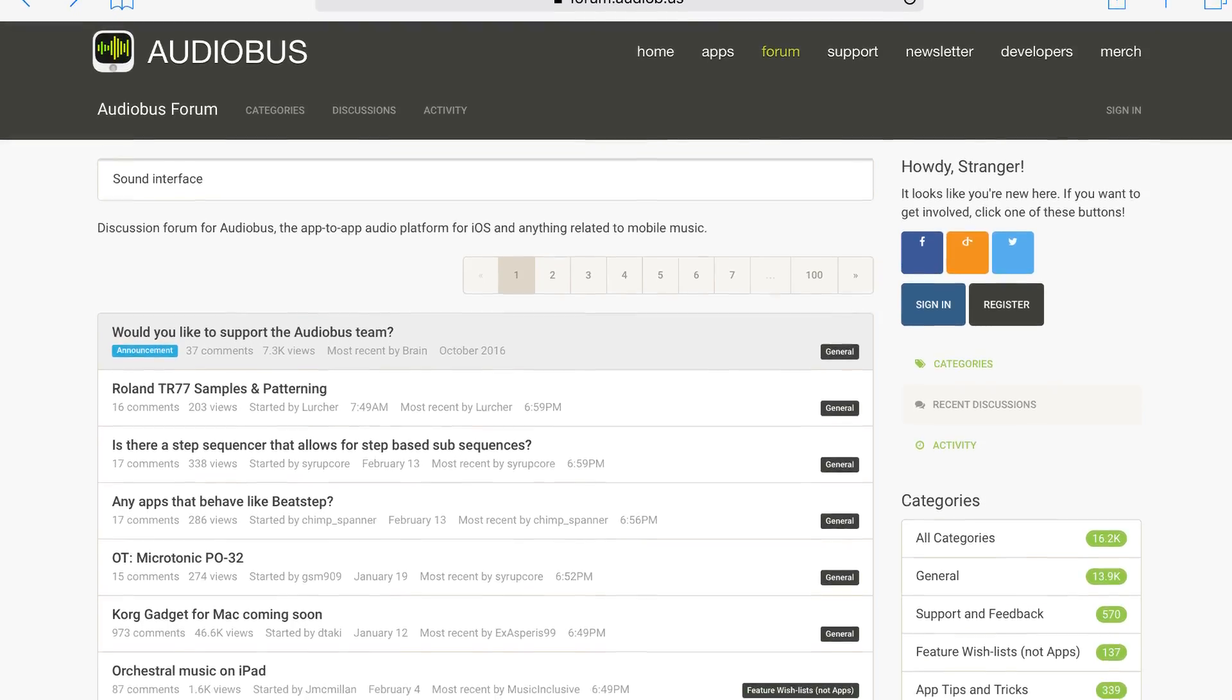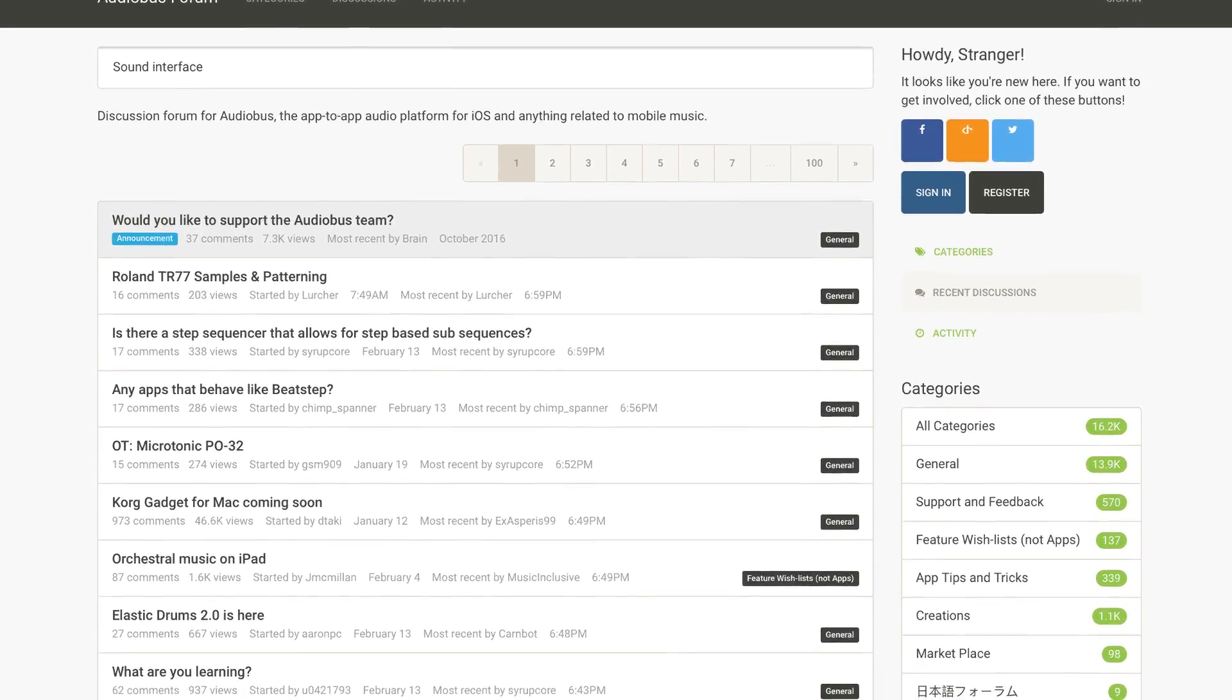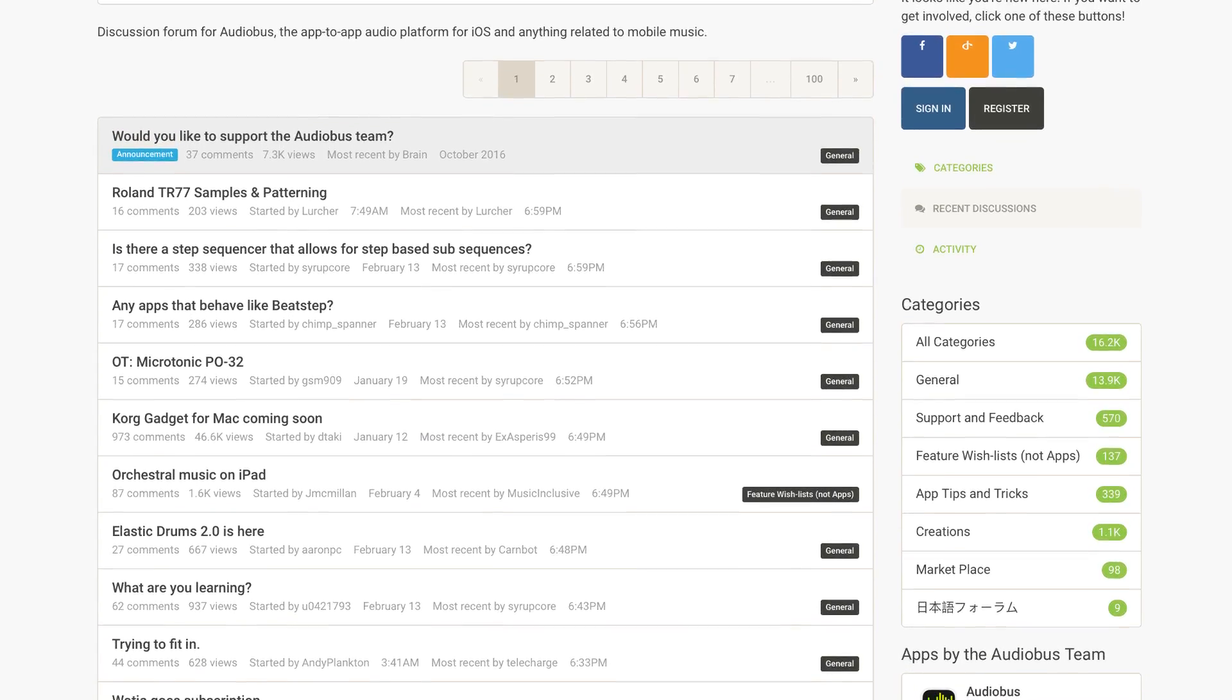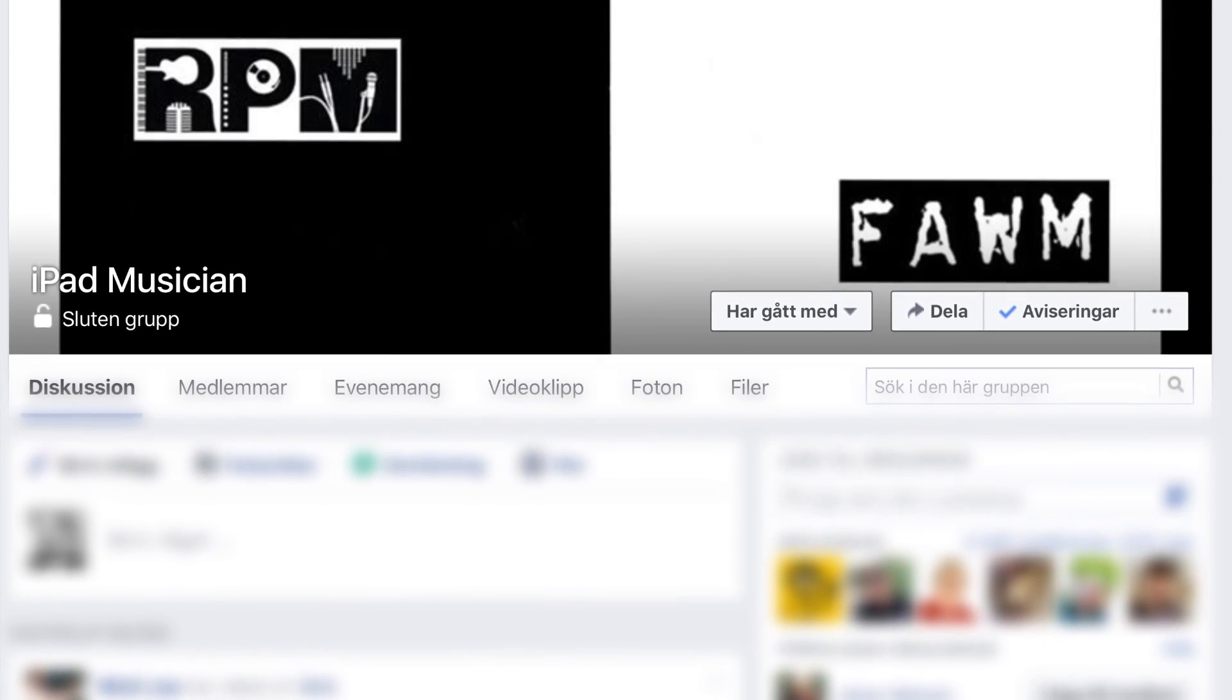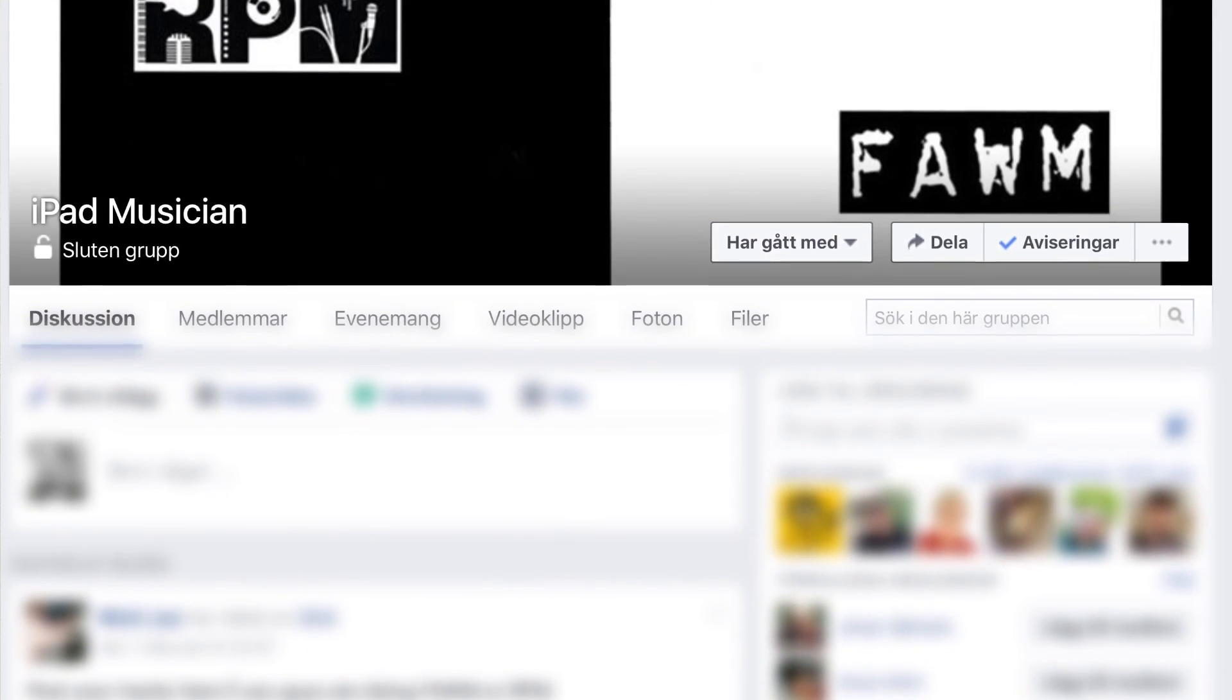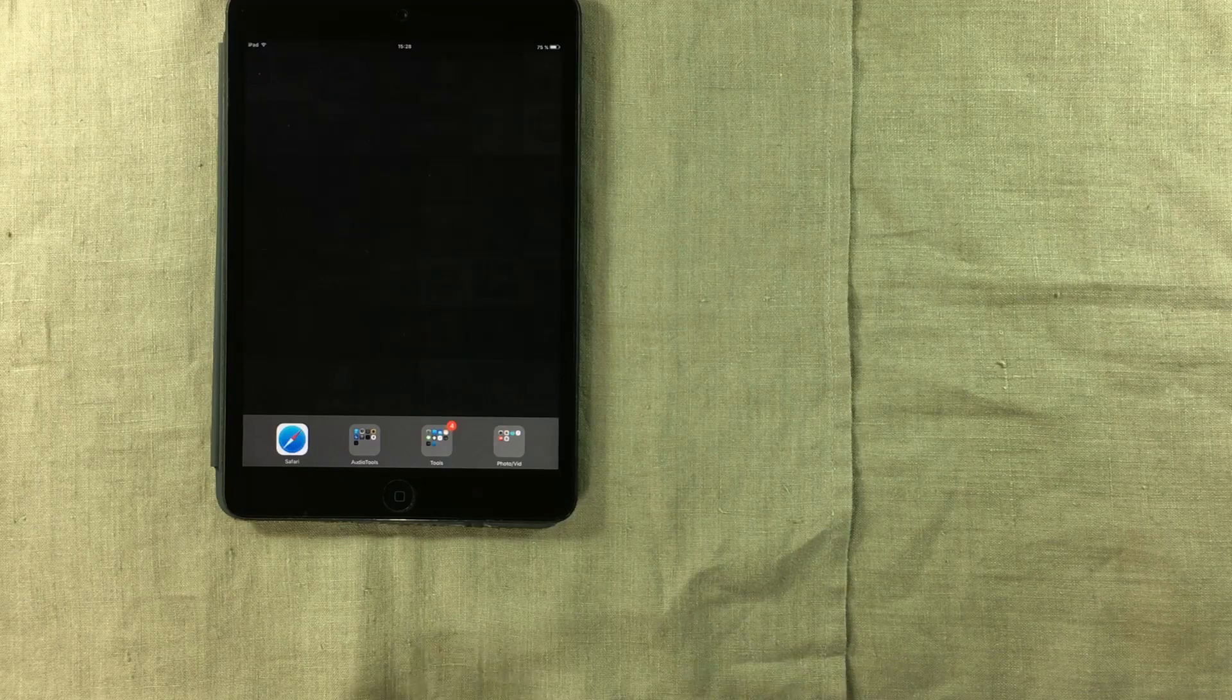The Audiobuzz forum is full of experienced iOS musicians and they might be able to answer your questions. They might even own the particular device you're looking to get. And if you're using Facebook, then I recommend the iPad Musician Group. It's got loads of knowledgeable members and they're very helpful too.